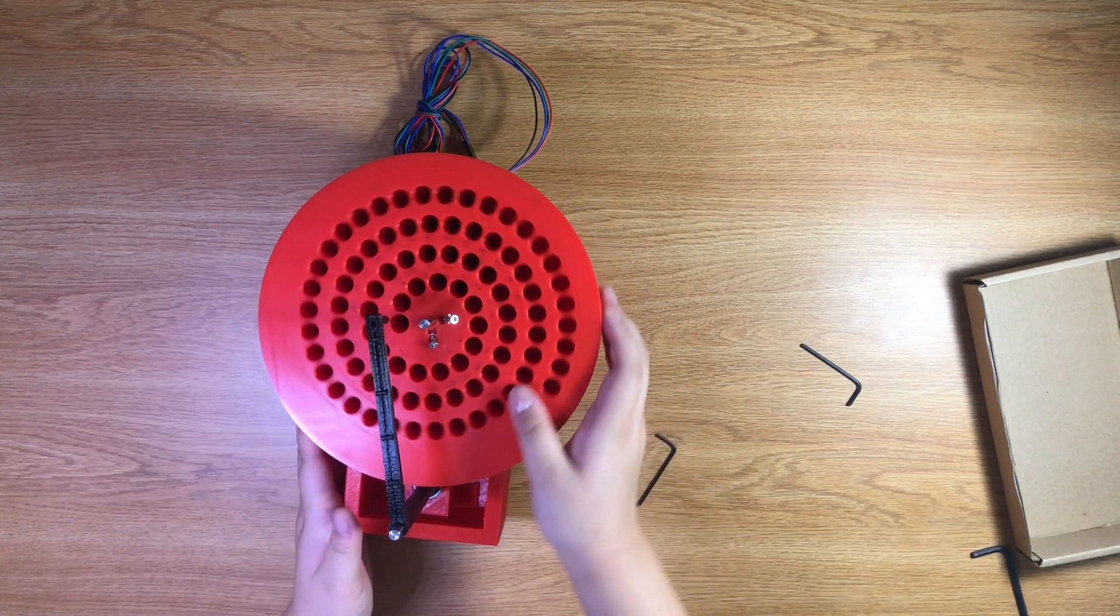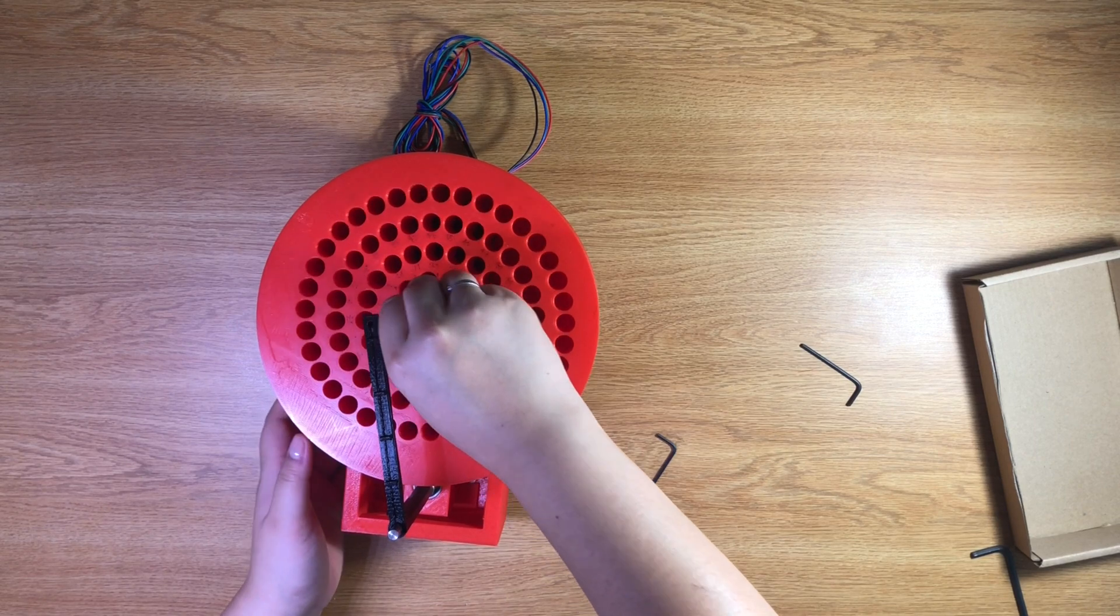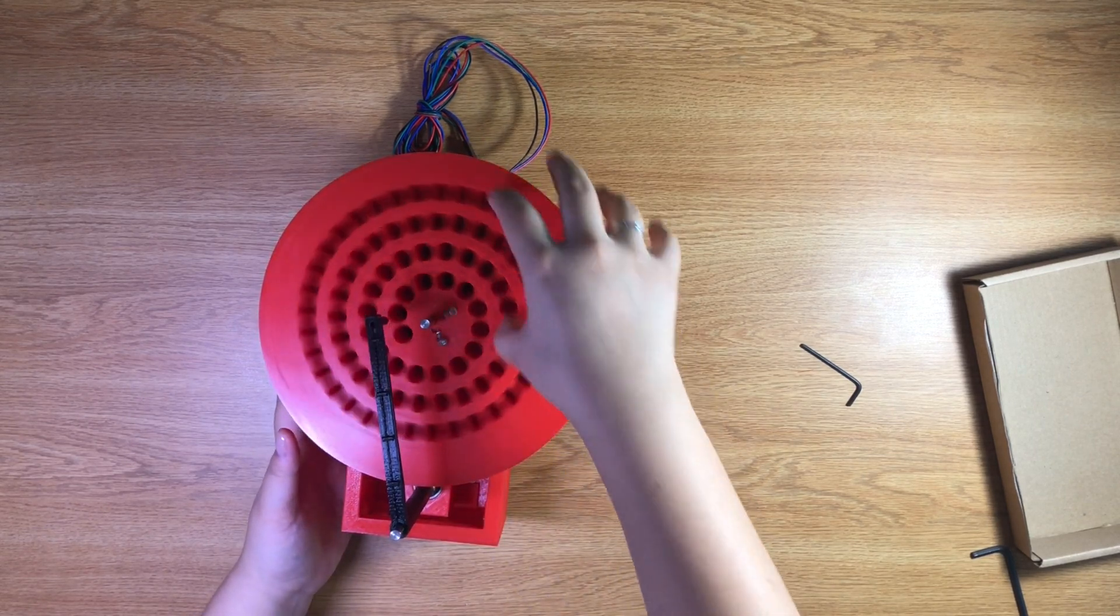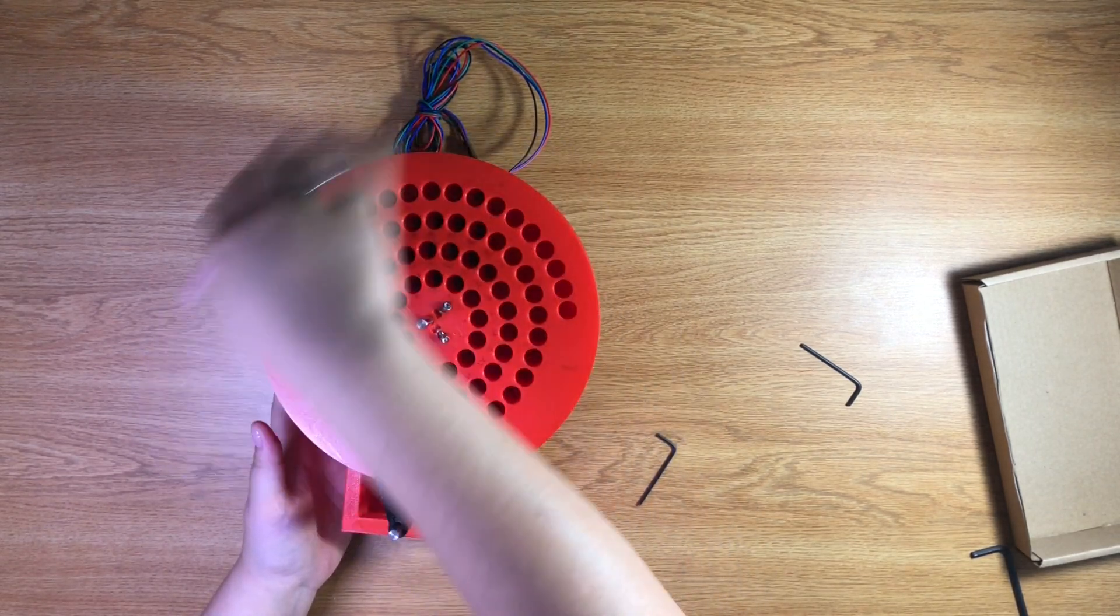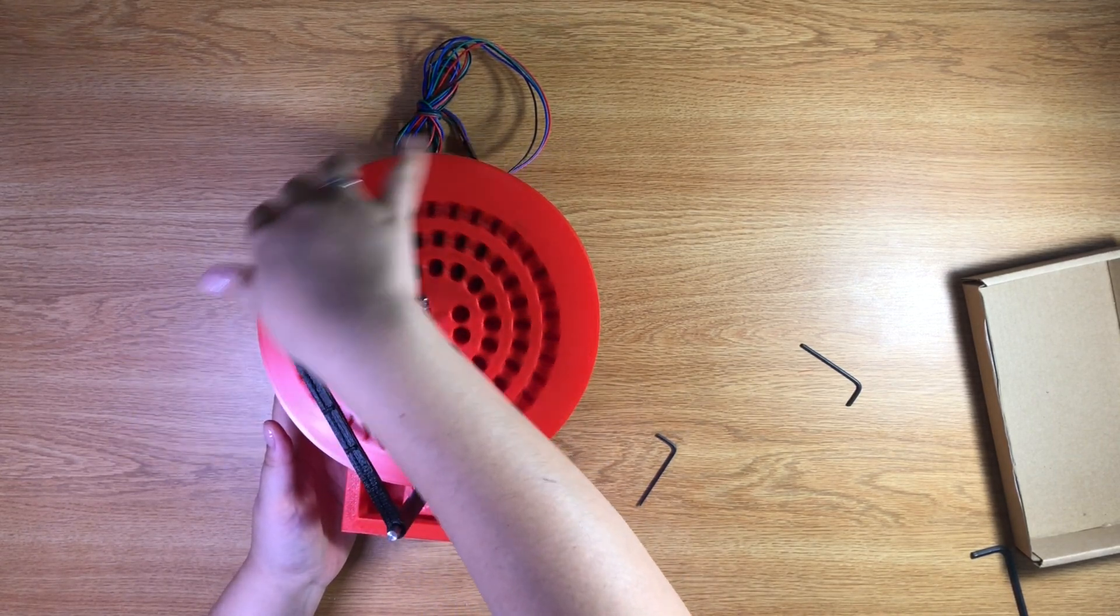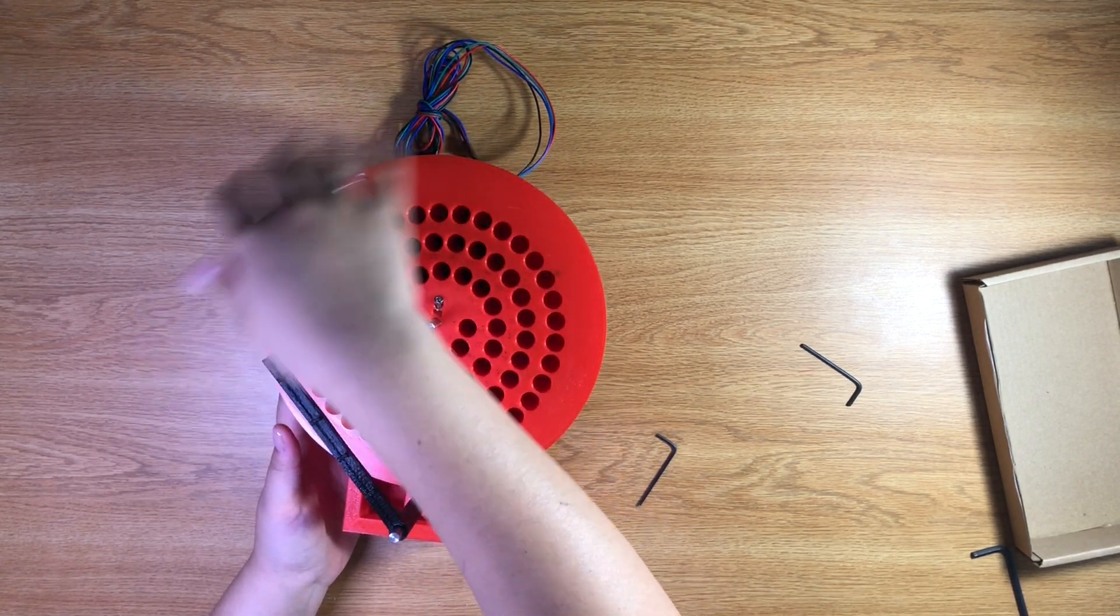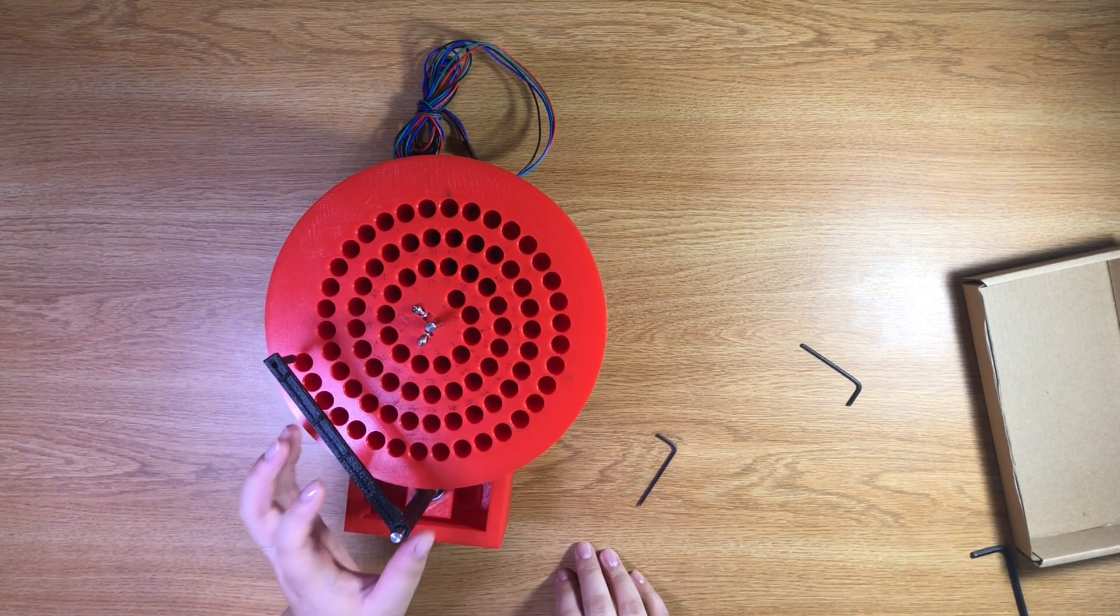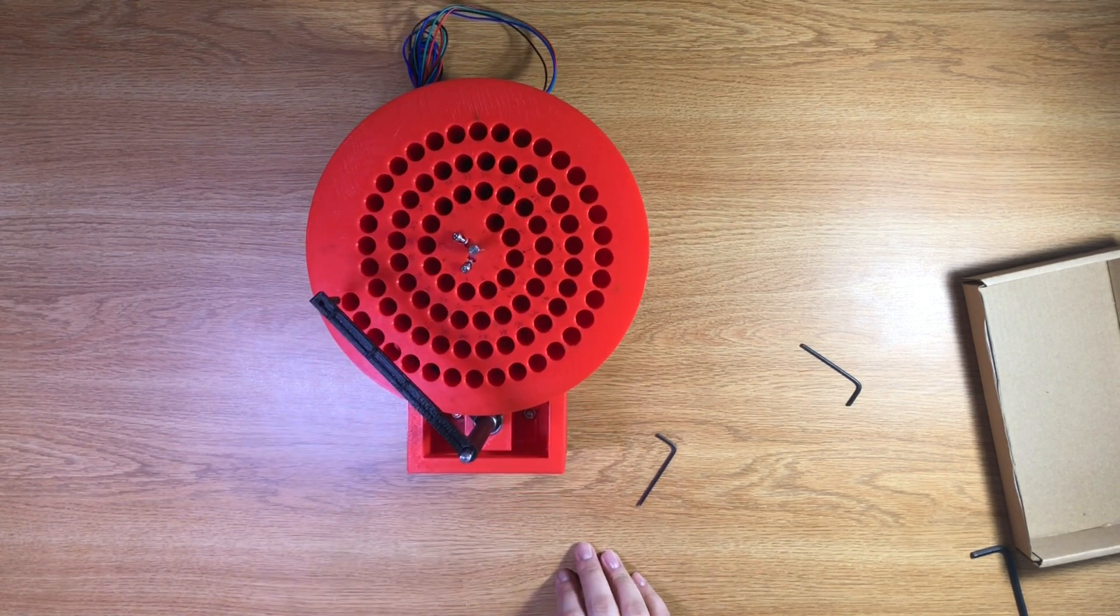And there you have it, a fully assembled Coliseum fraction collector. For more information on this project, please find our GitHub repository linked in the description below. Thank you for watching.